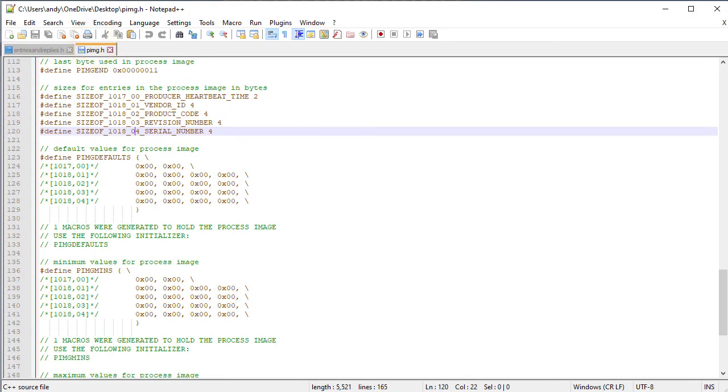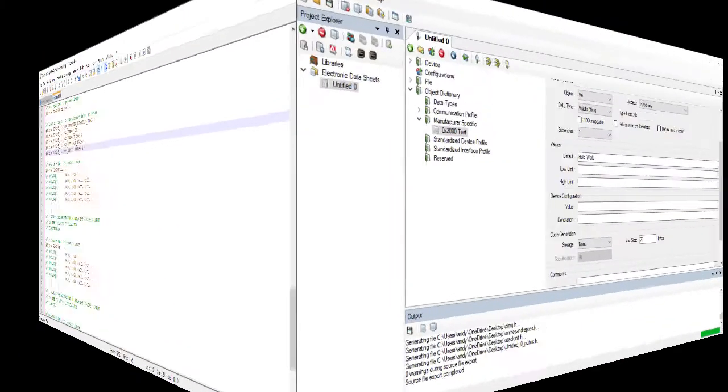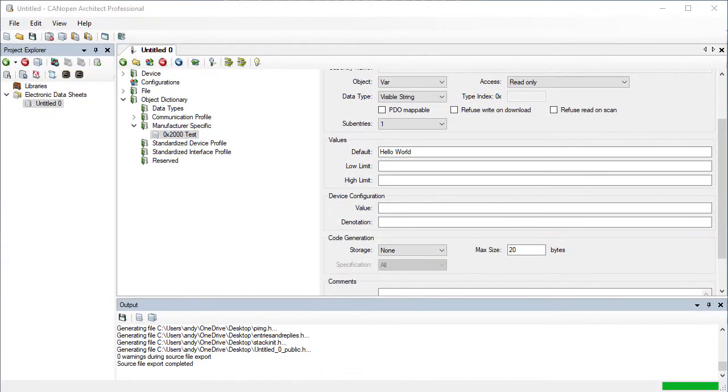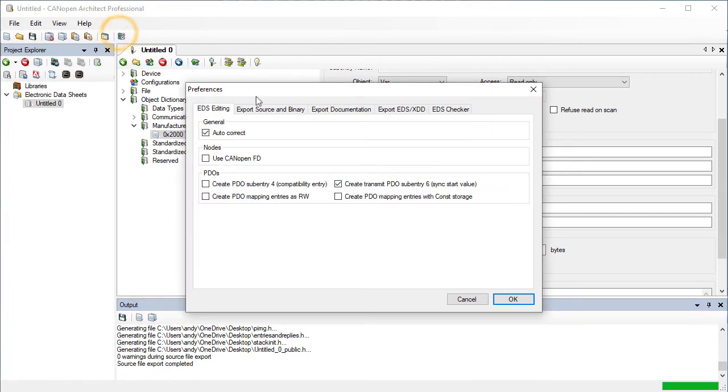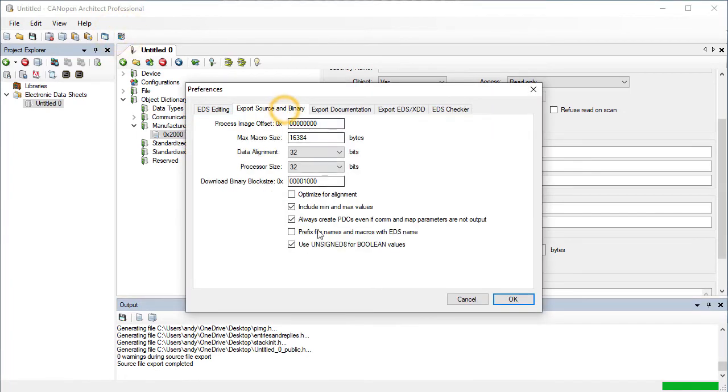Instead this entry would be implemented in the stack using callback functions, essentially full custom handling. Finally let's look at the export preferences. Most of the time the default settings are the best ones to use and should be left alone unless there is an issue.